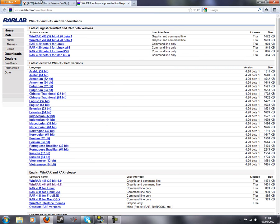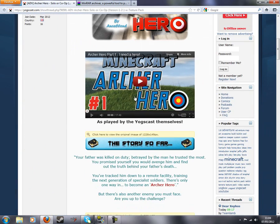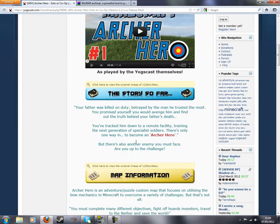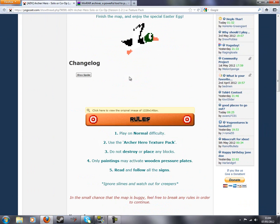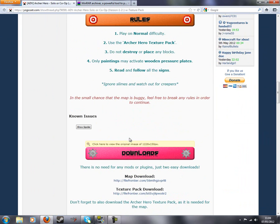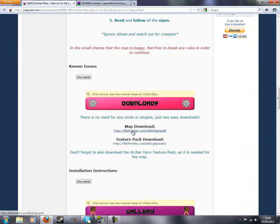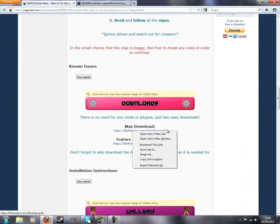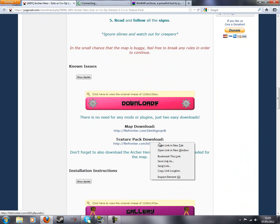Next you want to go to Archer Hero on yogscast.com and scroll down. Map download. Yeah you want both map download and texture pack download.